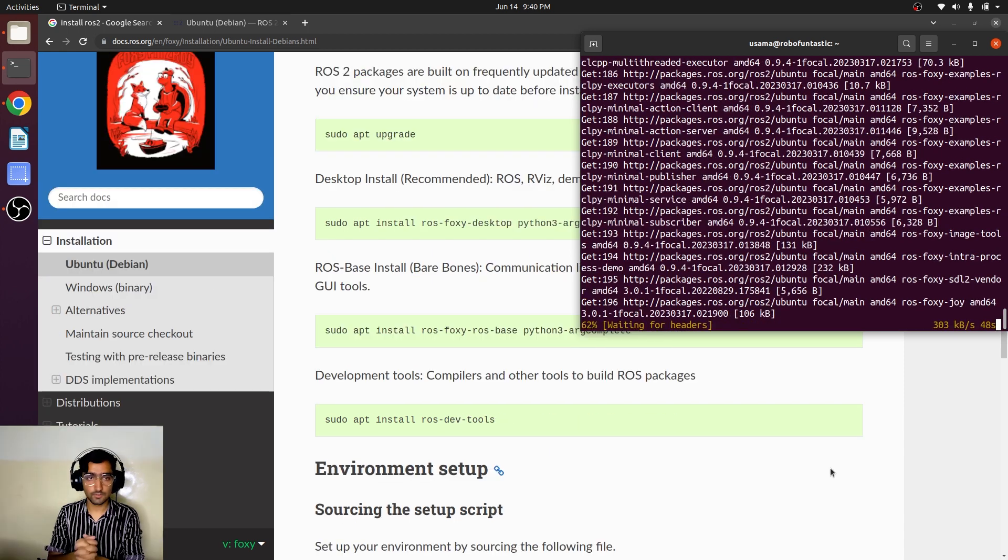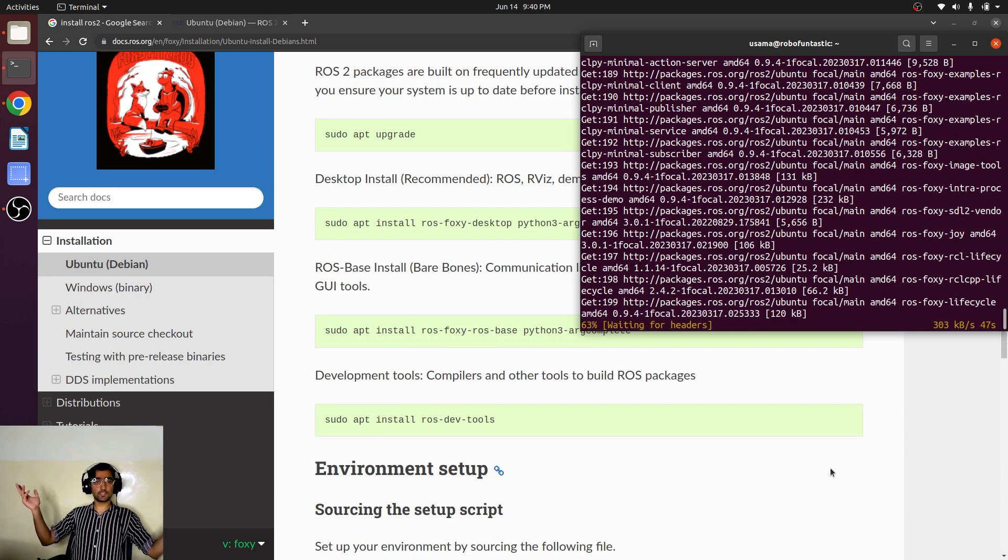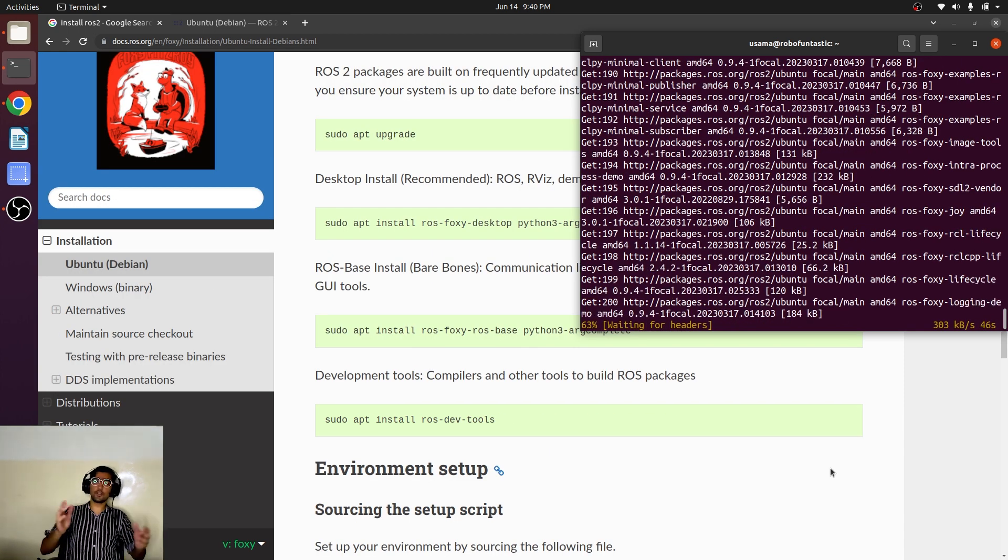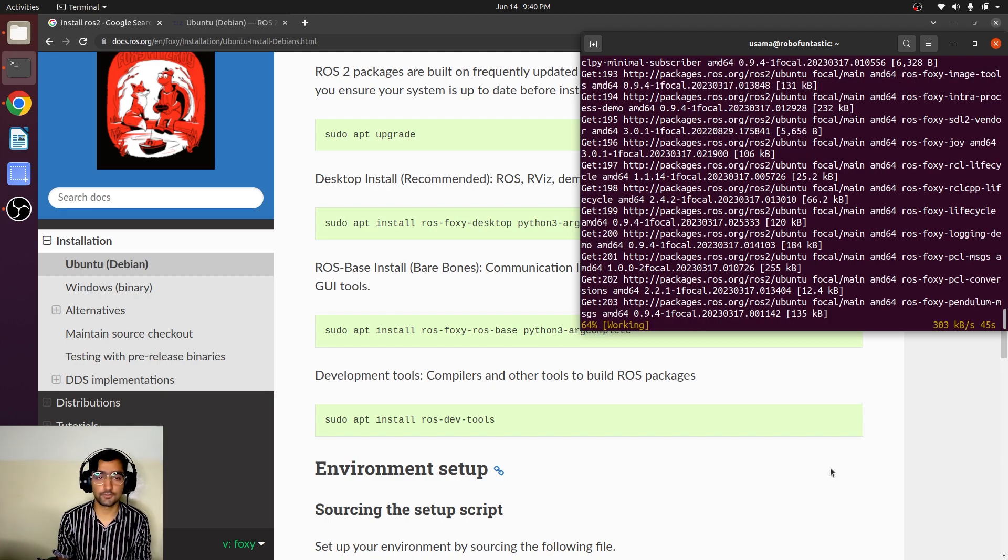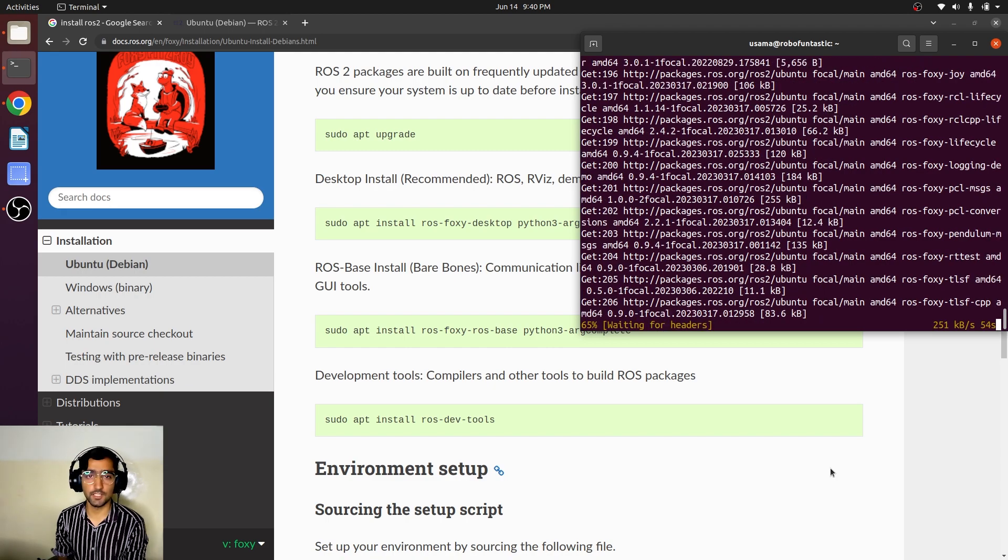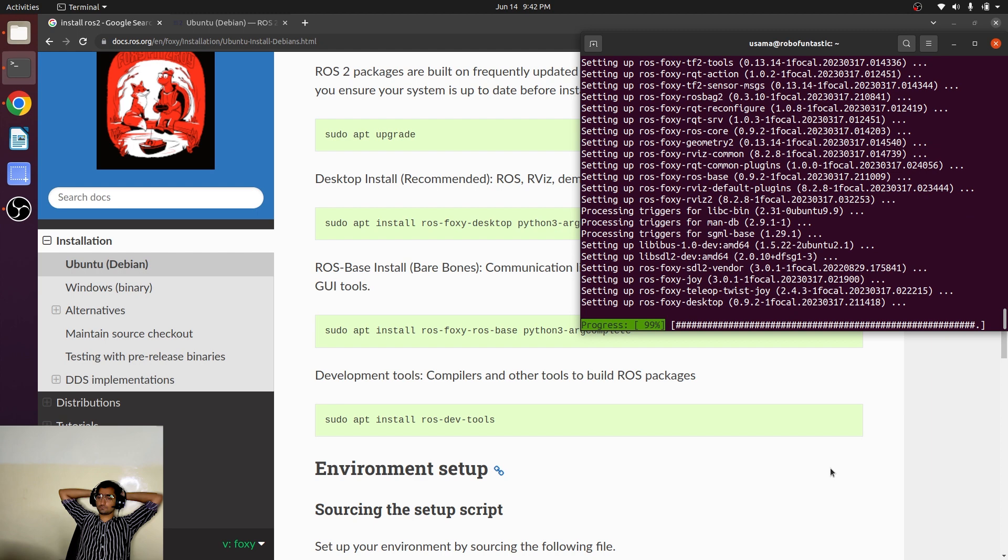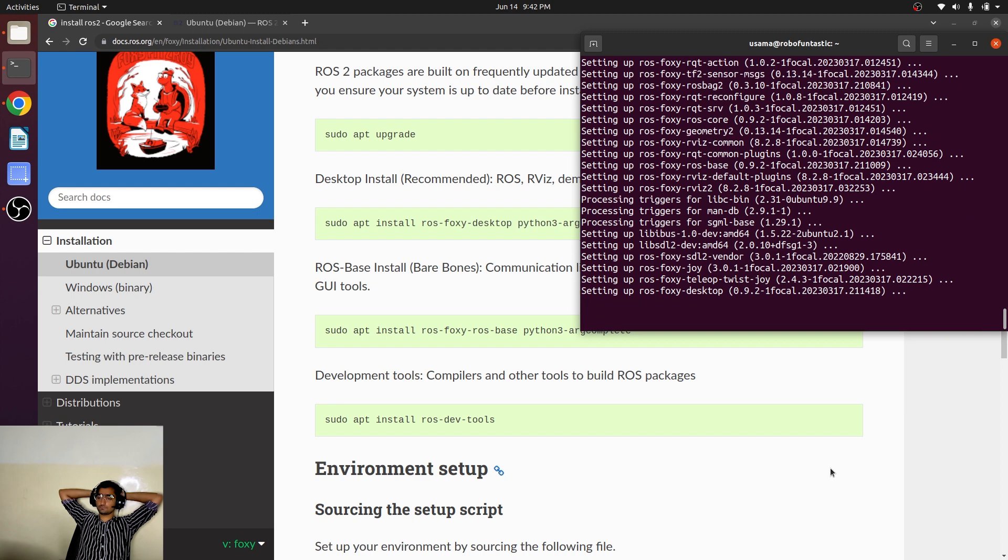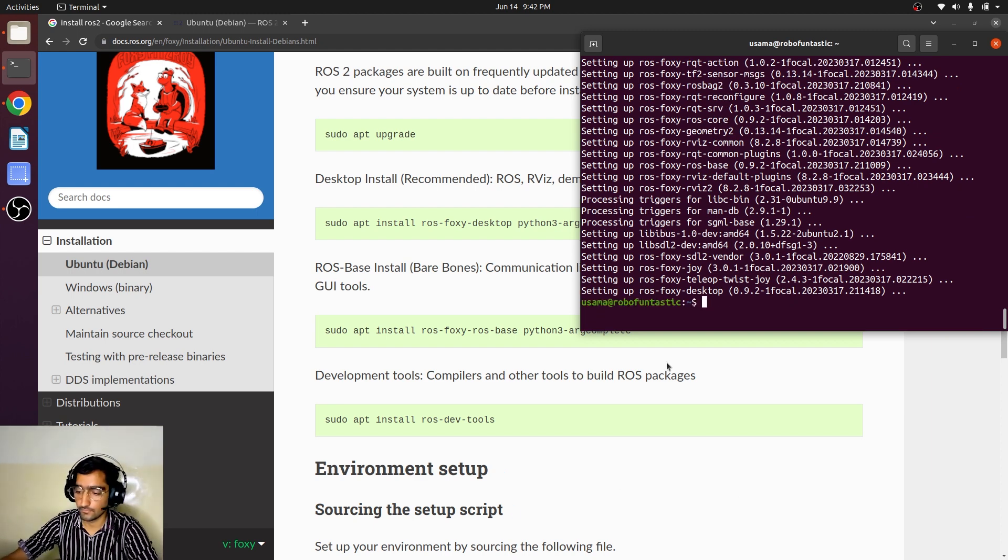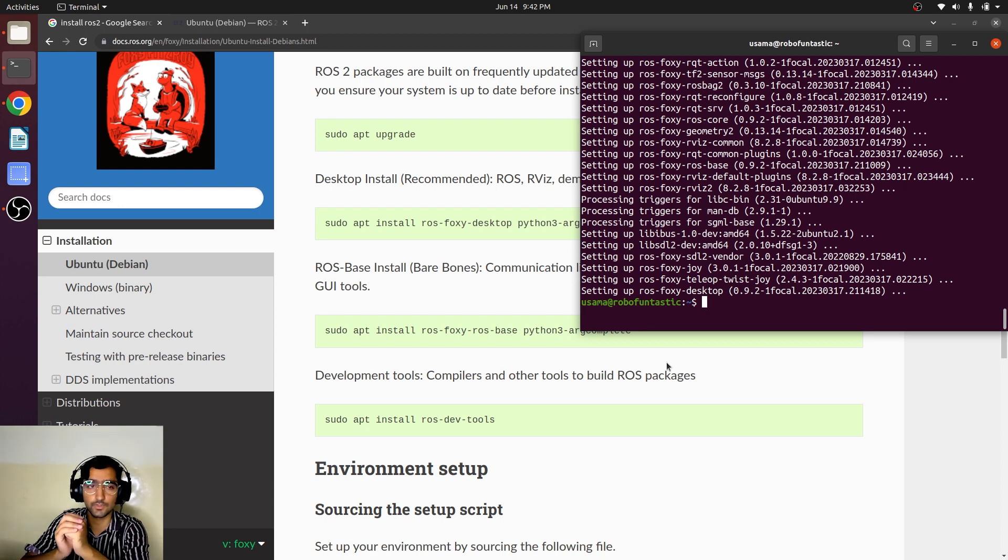As we are installing in our personal computer, we will install the full variant. This is going to take a while, so have some cup of tea and enjoy.